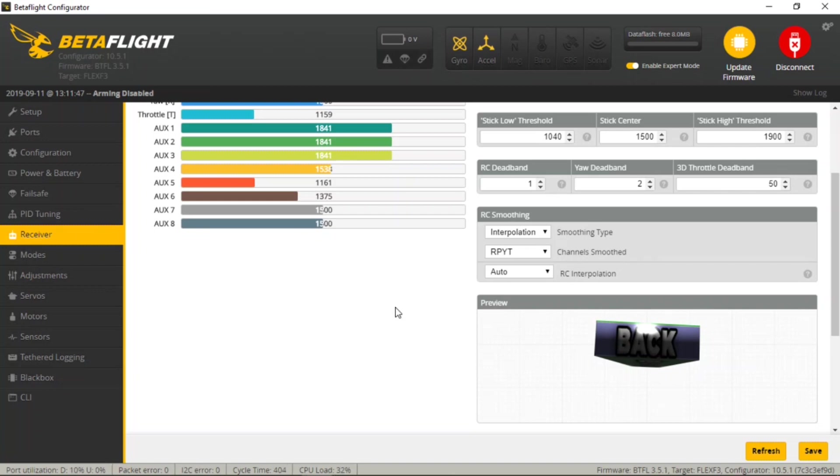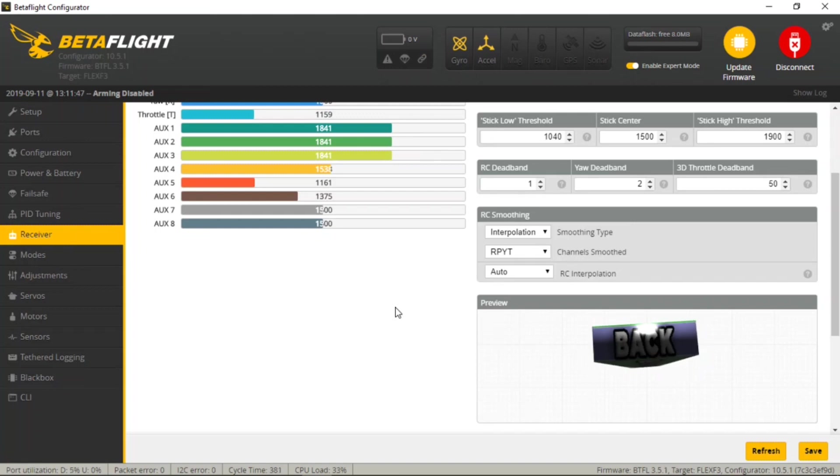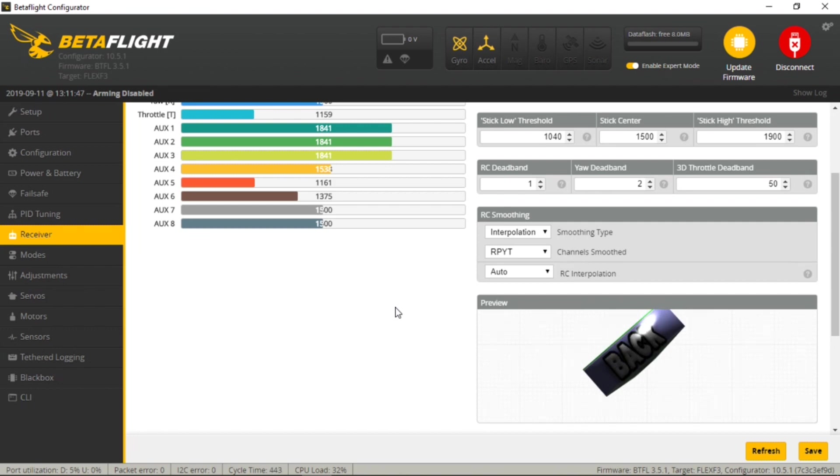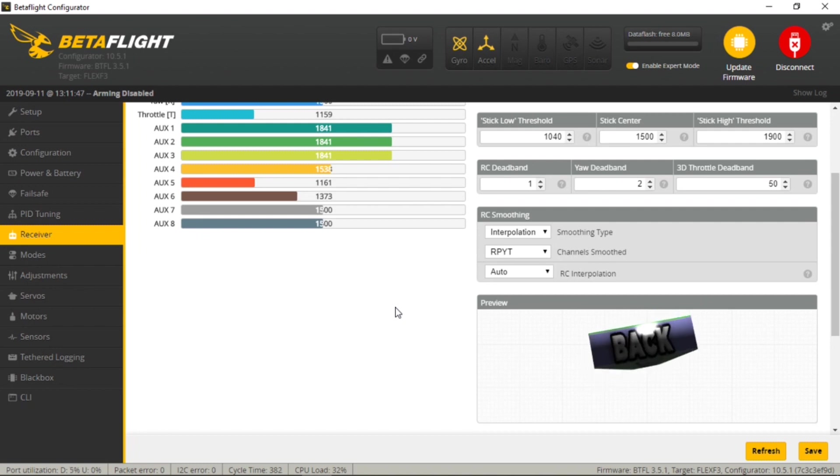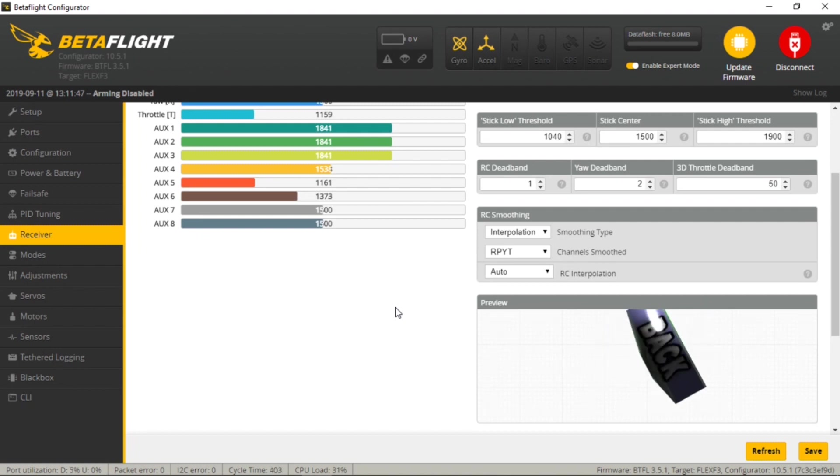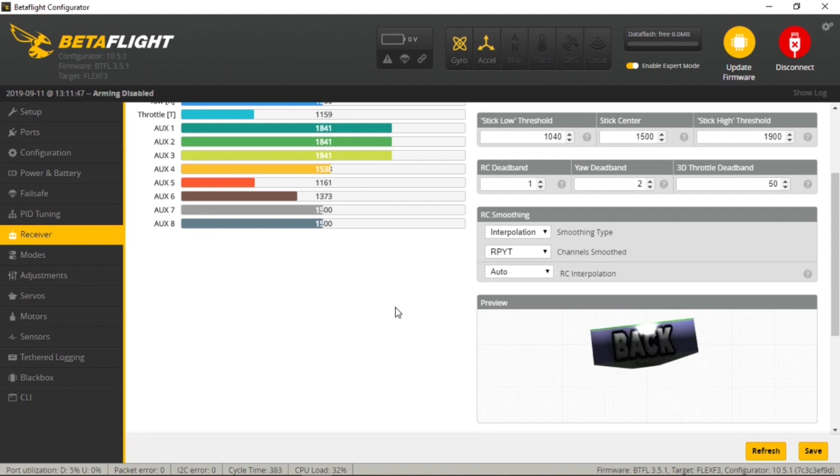The really cool thing is we can actually check our reversing here in our transmitter to make sure everything's going to respond as Betaflight thinks it should. So if I simply apply right aileron here, we should see a right roll on the little diagram. In this particular instance, it actually rolls left. So this tells me that we need to reverse the aileron for my particular setup. So I'm going to reverse that and check it again. So roll right, it rolls right, roll left, and it rolls left. So that's working good.